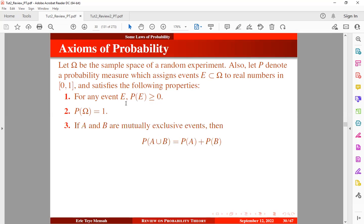Alright, so the third axiom states that if A and B are mutually exclusive events, then the probability of the union will be equal to the sum of the marginal probabilities. That is, probability of A union B is equal to probability of A plus probability of B.